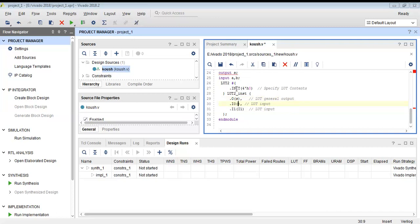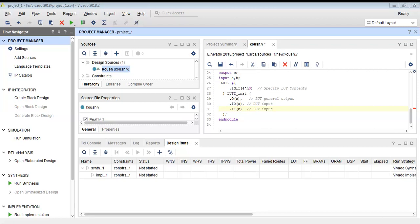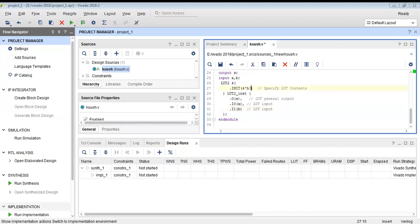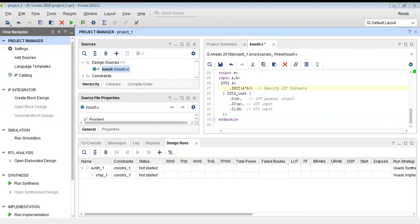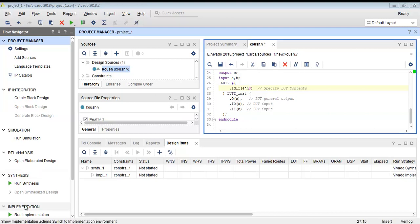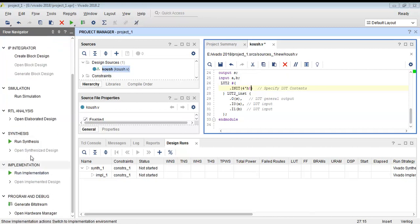I am mapping my inputs A and B and my output S. The output init value is set to 8. We have pre-configured the inputs and output for each combination — we have specified the LUT contents, the LUT output, and the LUT input. Our code is now complete, consisting of a module and the lookup table code where we specify the inputs, outputs, and contents.